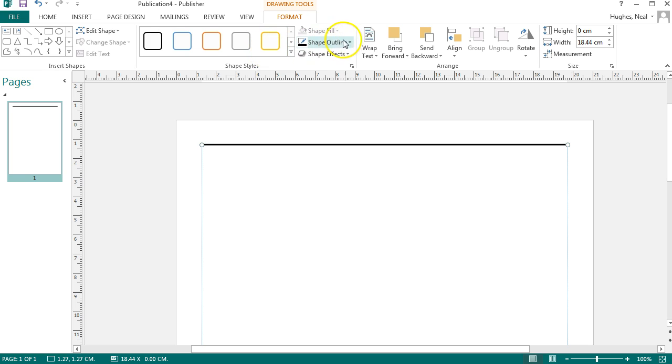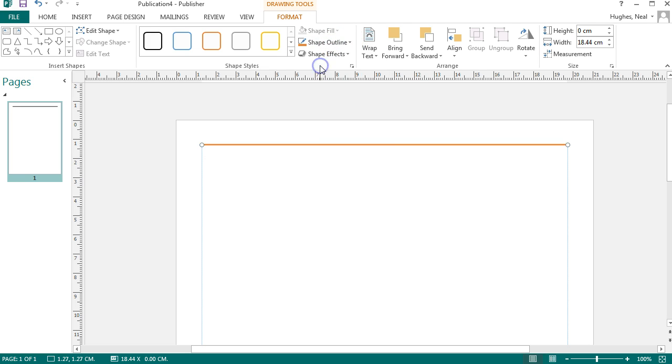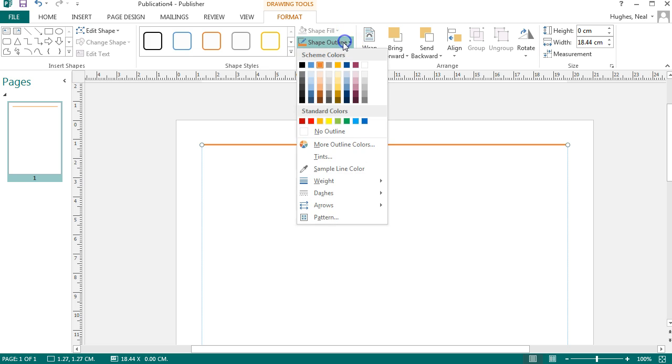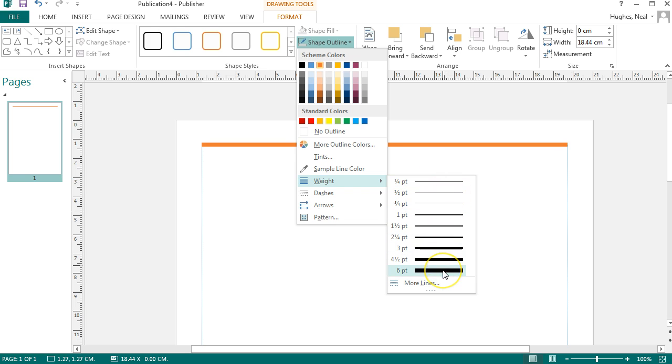If I just want to color it and change the thickness of this line, I can select shape outline. I can now select a color that I wish, and clicking on it again I can then go down and I can change the weighting of the line so I can make it thinner or thicker.